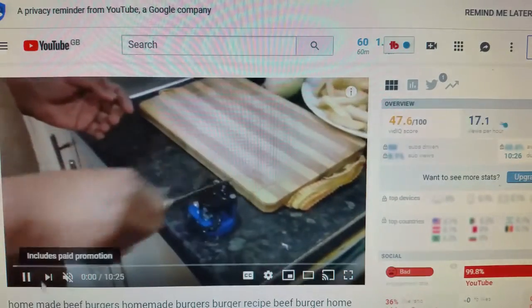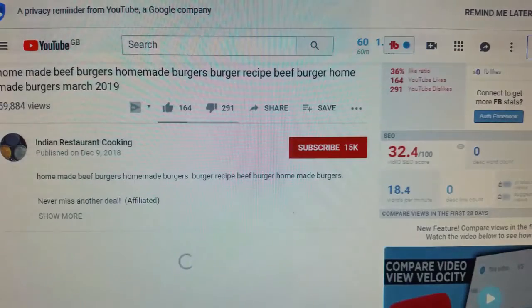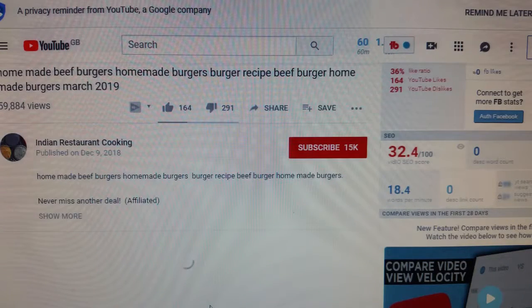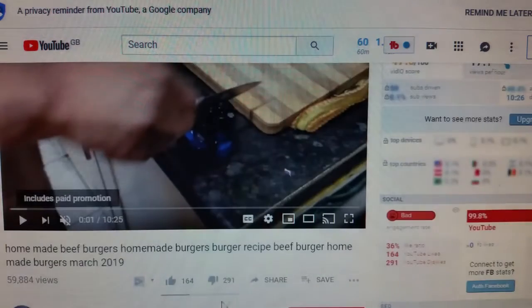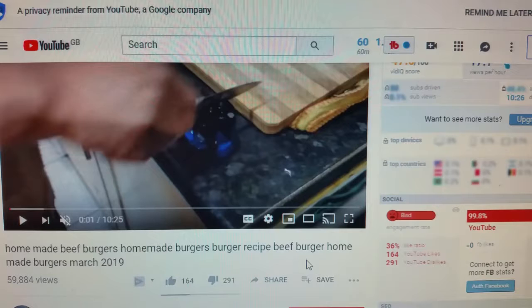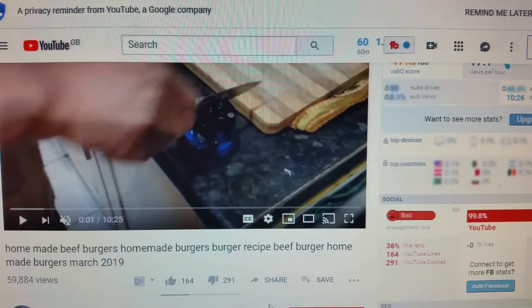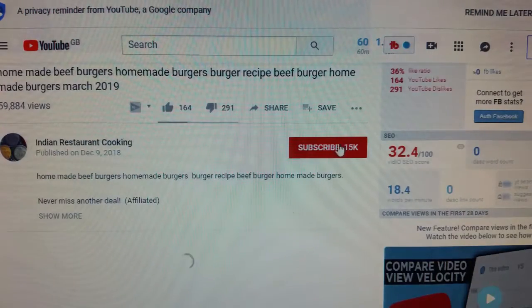That is how, sometimes without you expecting it, a video gets viral. There are other videos on my channel that also have thousands and thousands of views, as you can see from the subscriber count I have at the moment.